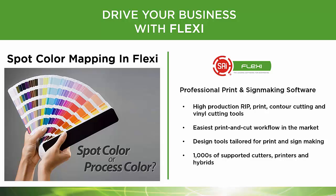Spot color mapping in Flexi. A great way to tweak those colors and get them exactly the way you want them. Let me show you how.